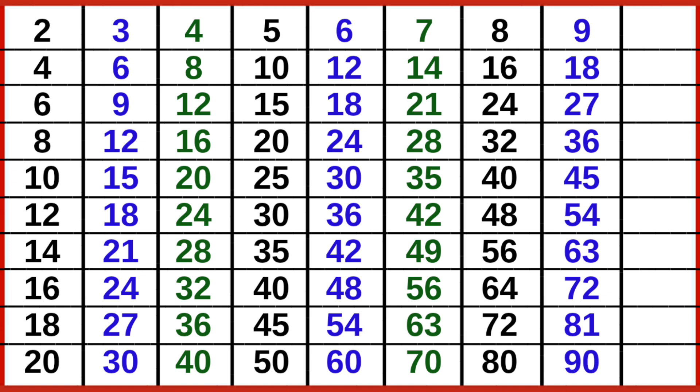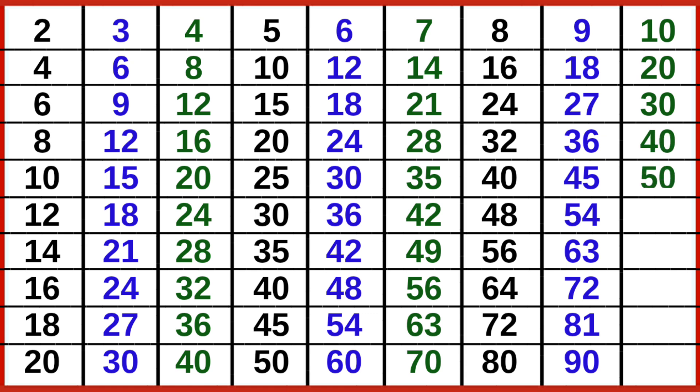9-10 is 90, 10-1 is 10, 10-2 is 20, 10-3 is 30, 10-4 is 40, 10-5 is 50, 10-6 is 60, 10-7 is 70, 10-8 is 80, 10-9 is 90, 10-10 is 100.